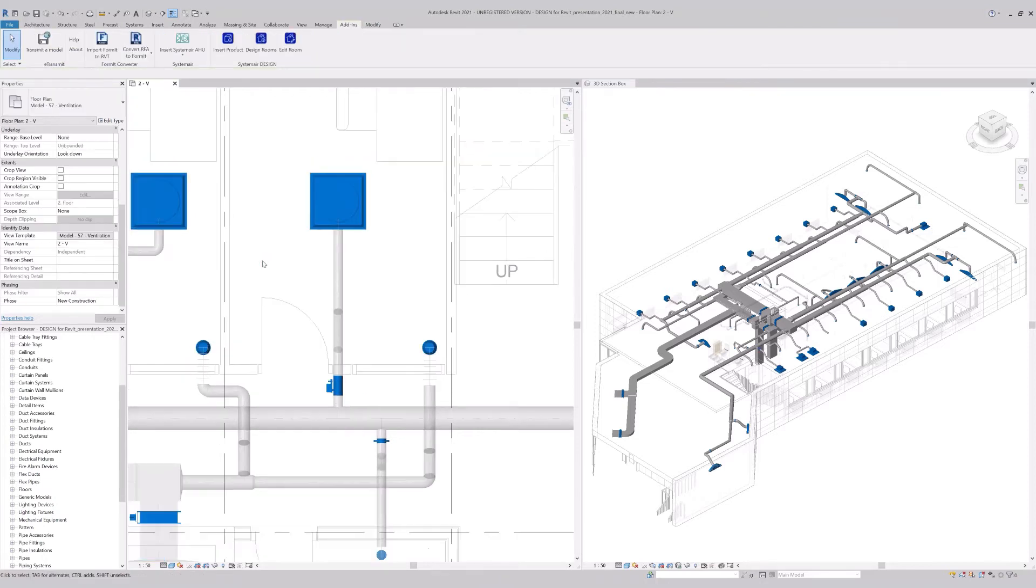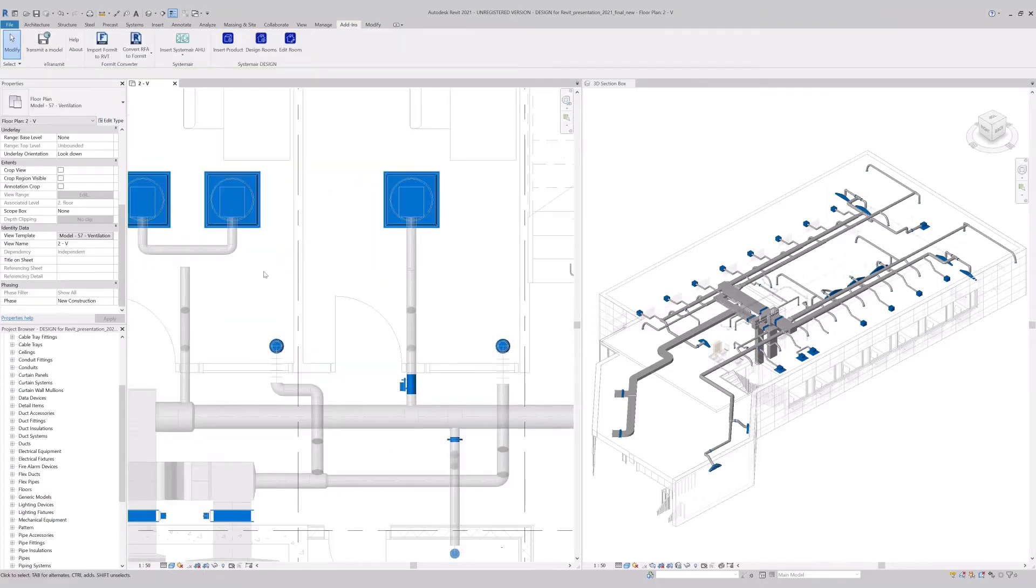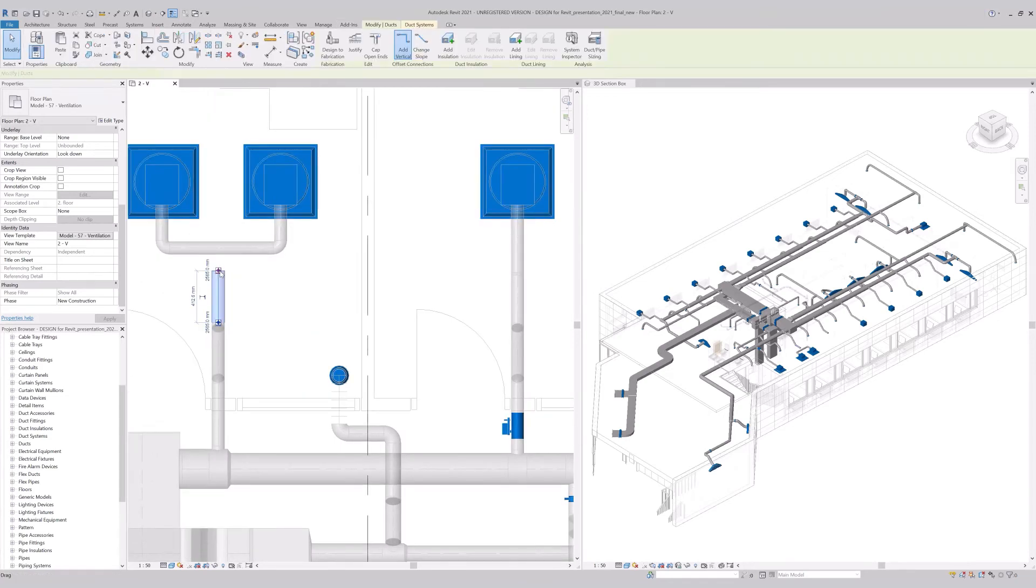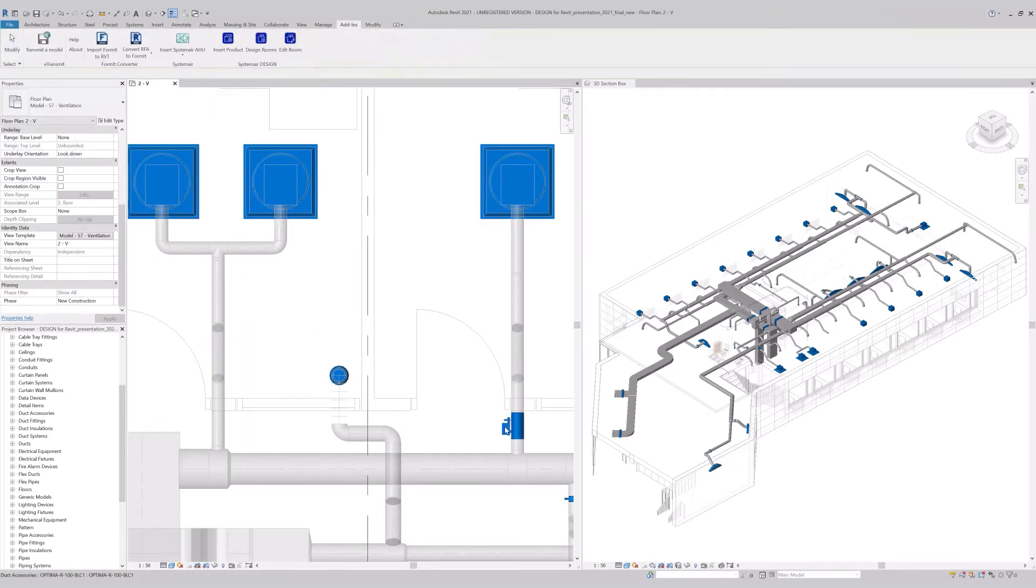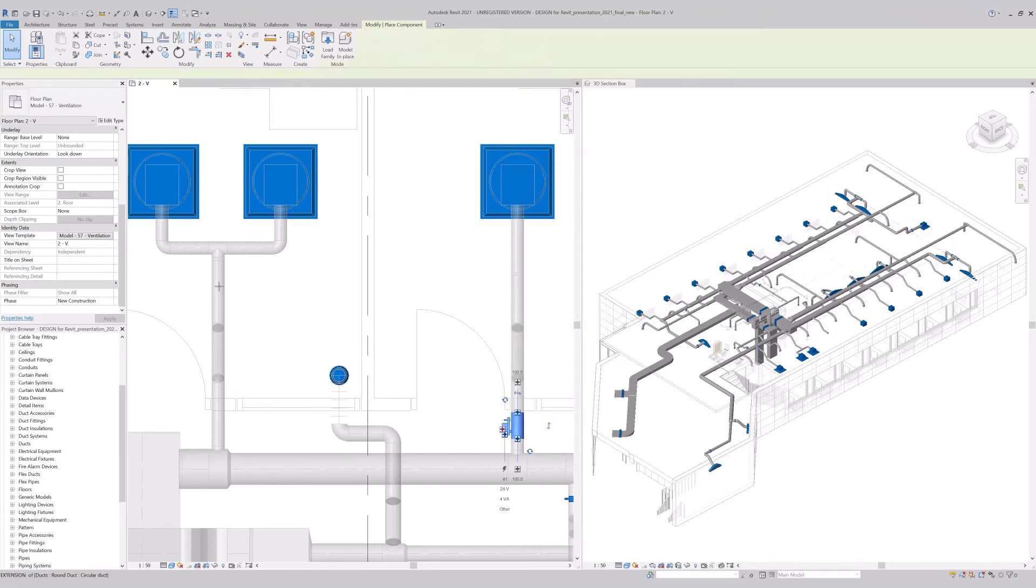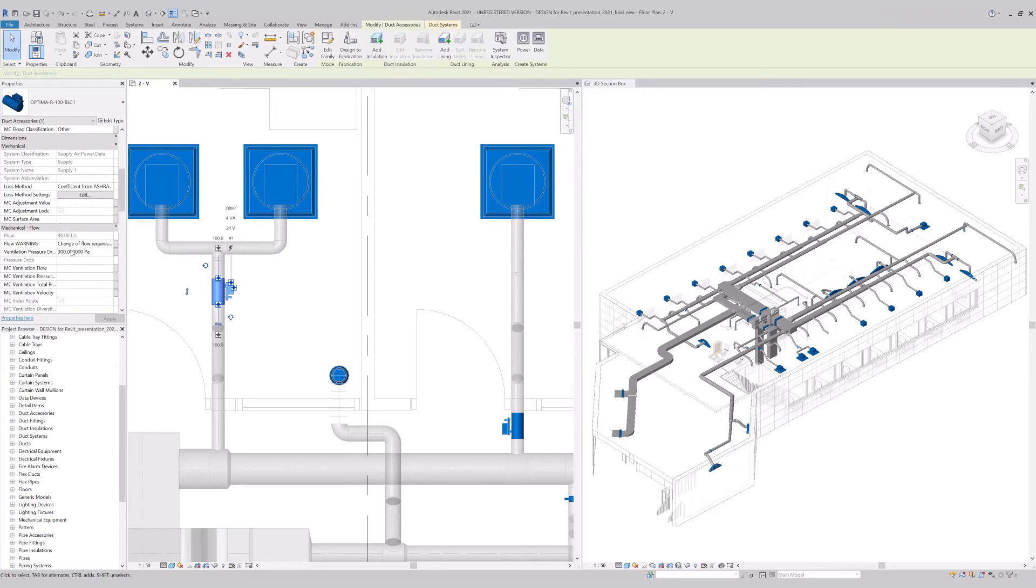Let's check if the controller properly reads all air terminals on the second branch with two terminals. After connecting it to one network, indeed, the controller reads the calculated flow of both air terminals.